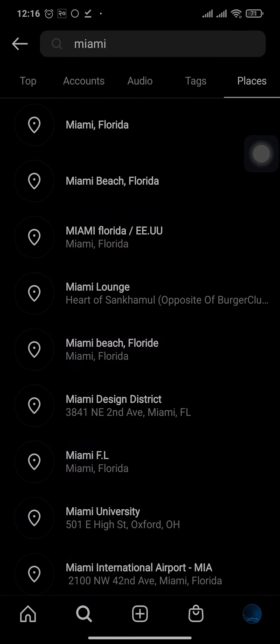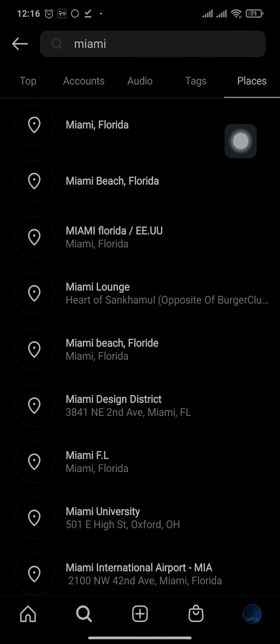You can try this with any of the locations nearby you. You simply need to type in your location and you'll find all of the people that are posting from where you can easily connect with them.